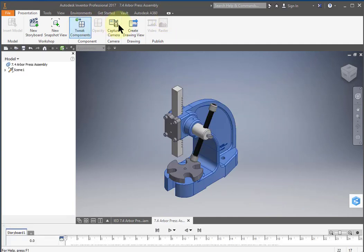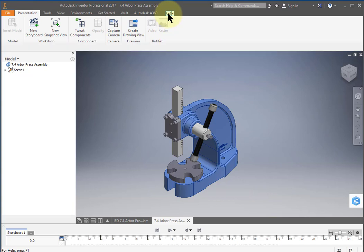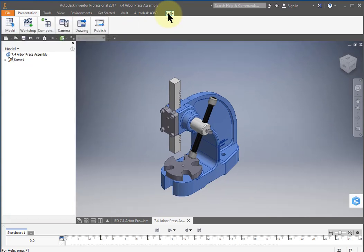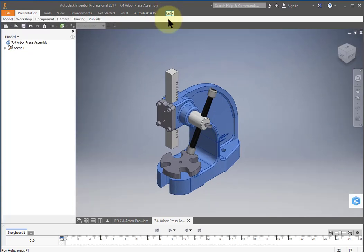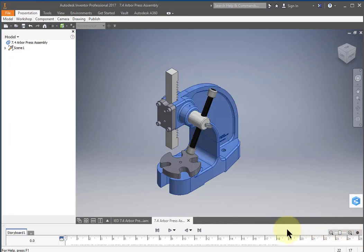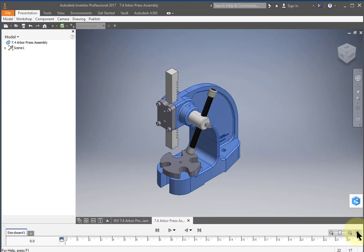I'm going to minimize this ribbon to give us a little bit more space. If you select this icon here, select it twice and it minimizes the ribbon. If the storyboard is taking up too much room, you could minimize it by selecting this collapse storyboard icon.